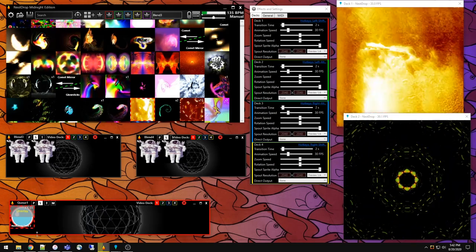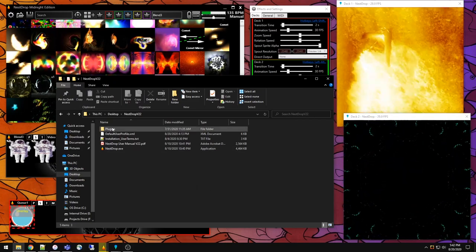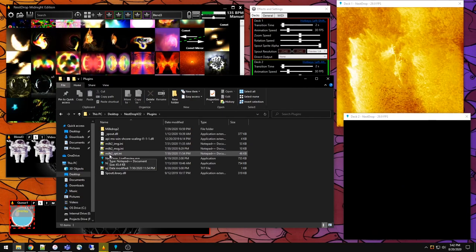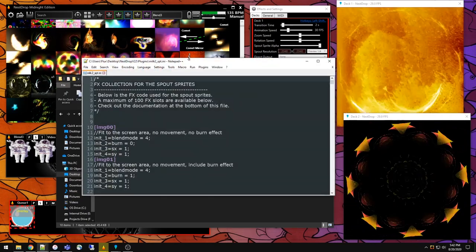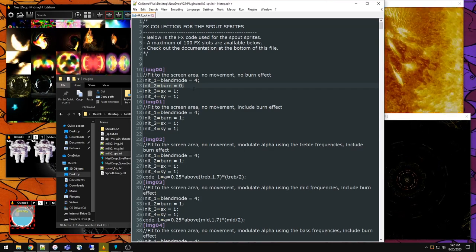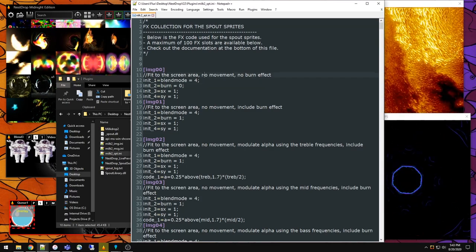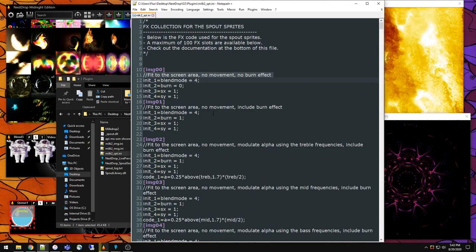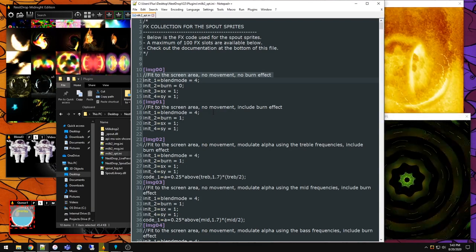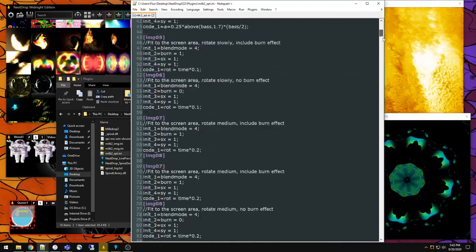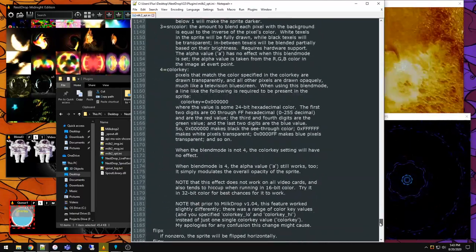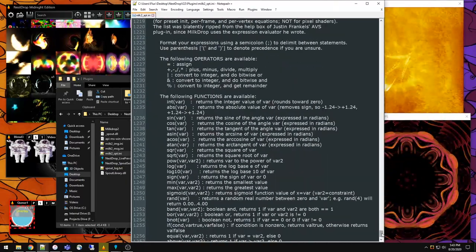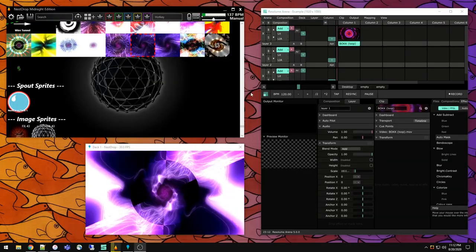If you're really enjoying this process and applying the effects numbers, you can actually edit the effects yourself. Open up the Nest Drop folder, go into the Plugins folder, then Milk2_spout.ini. This is where all the spout code exists. If you want to change the burning, you can change the code directly. I have included comments for each of the effects. You can completely customize this code. At the bottom is also documentation of what the different blend modes do, different variables, and even functions that do some pretty interesting math.